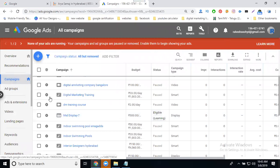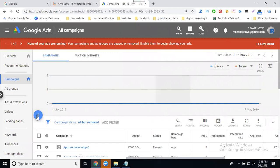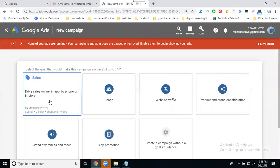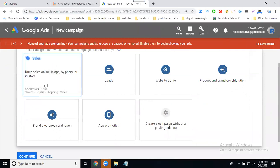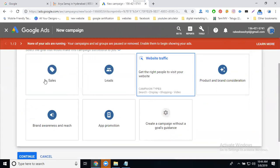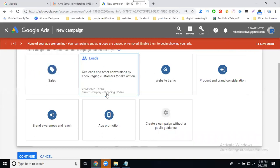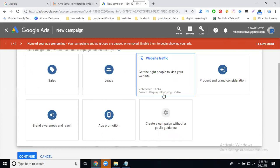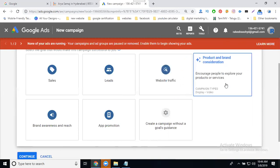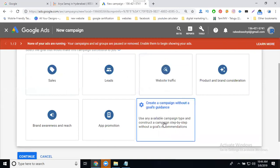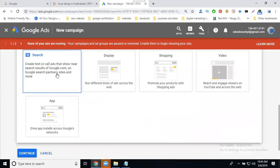Every campaign is managed by creating a new campaign. When selecting a new campaign, you'll see goal options: Sales, Lead Generation, and Website Traffic. Under Sales, you can choose Search, Display, Shopping, or Video. Lead Generation and Website Traffic offer the same options. For Search Network ads, you can choose from all three goals — Sales, Lead Generation, or Website Traffic.